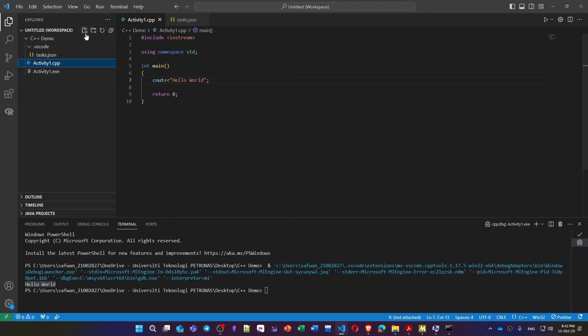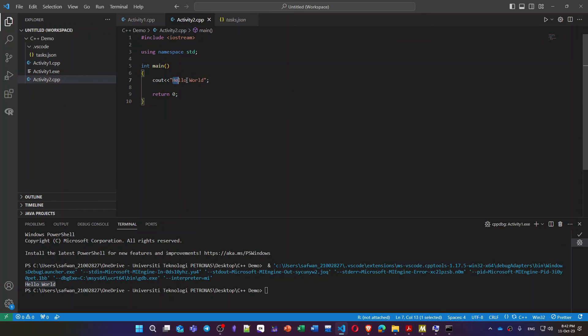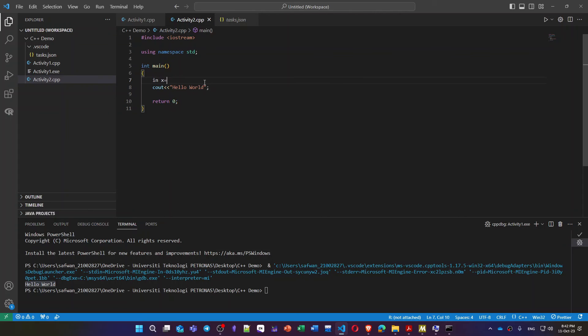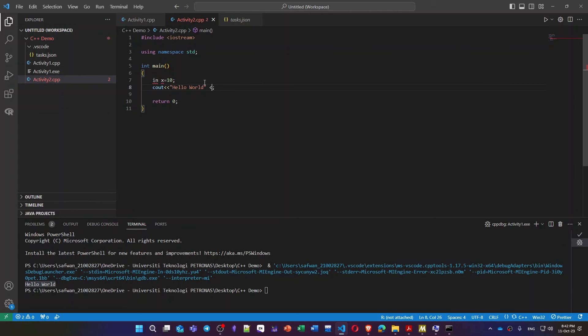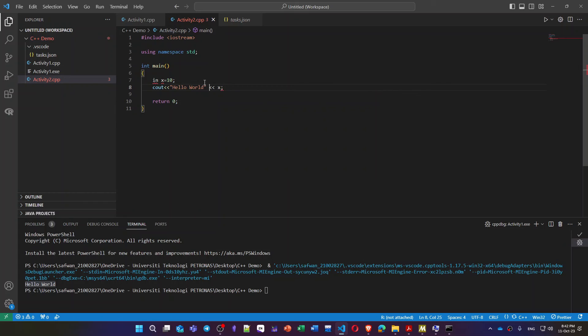So later on if you create another file, for example activity2.cpp, copy and paste the same one. If I say for example integer x is equal to 10, then we say hello world and x. I'll just message x is, for example.